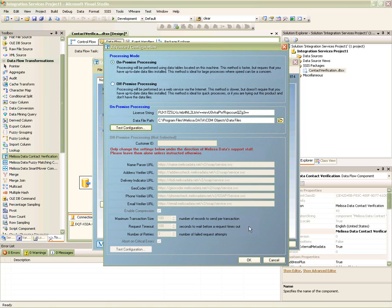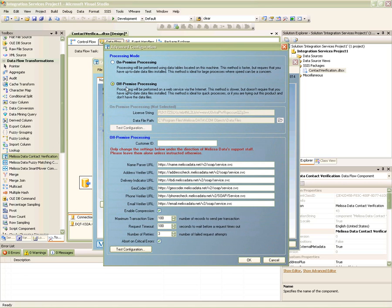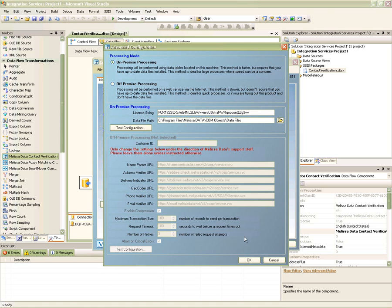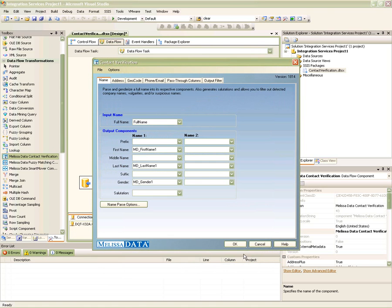Alternatively, we could also do off-premise validation that makes use of the web services instead of the local data files and APIs. To do off-premise processing, simply enter the customer ID provided to you by your Melissa representative, and your CVC should now make use of the web services. So now we move back to the main screen.